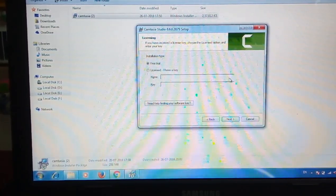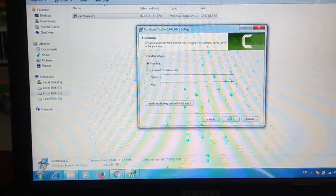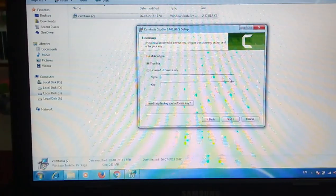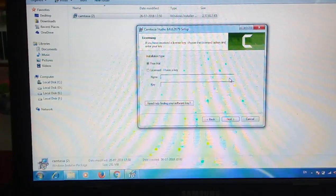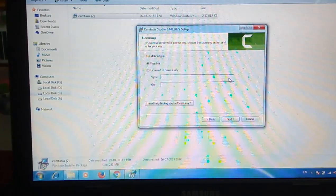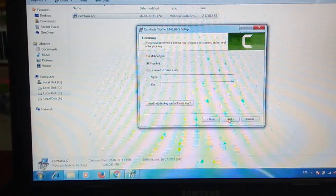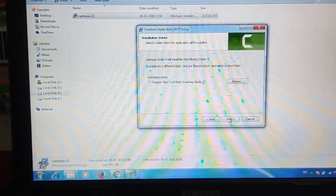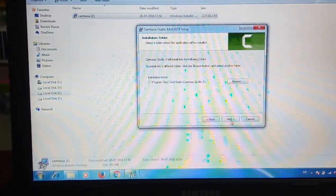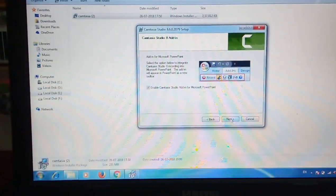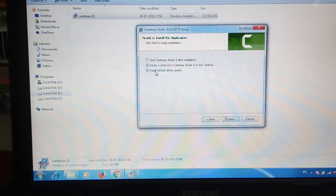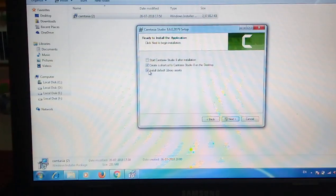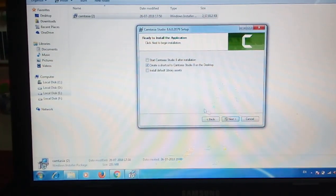Before that I will enter the name and key. The key is in the description. Just type the key before installation process. Next. Do you want to create a shortcut? Let me create it.